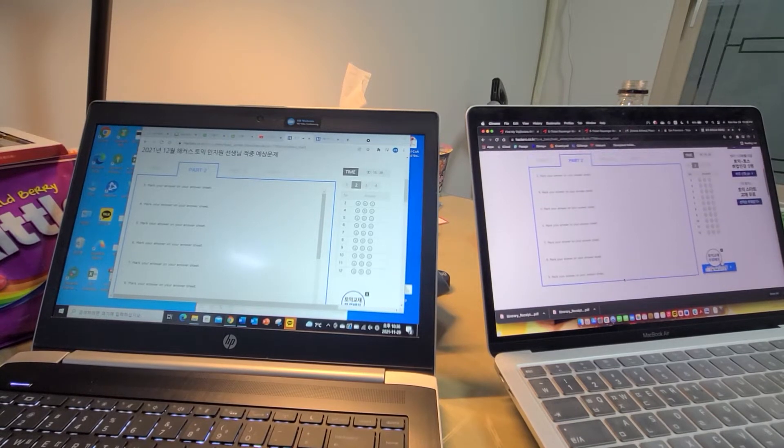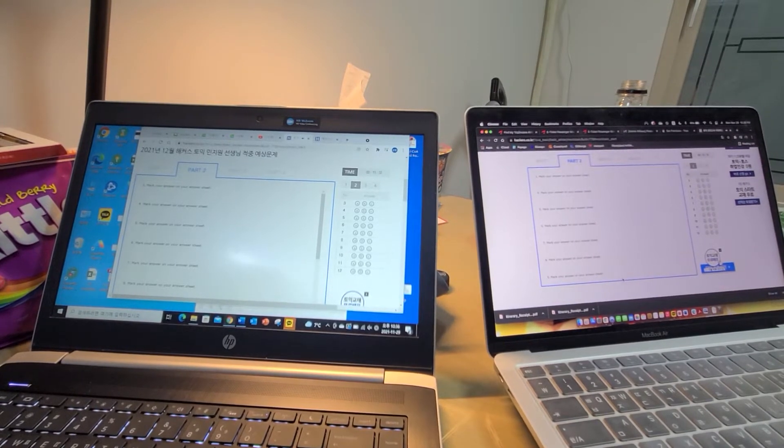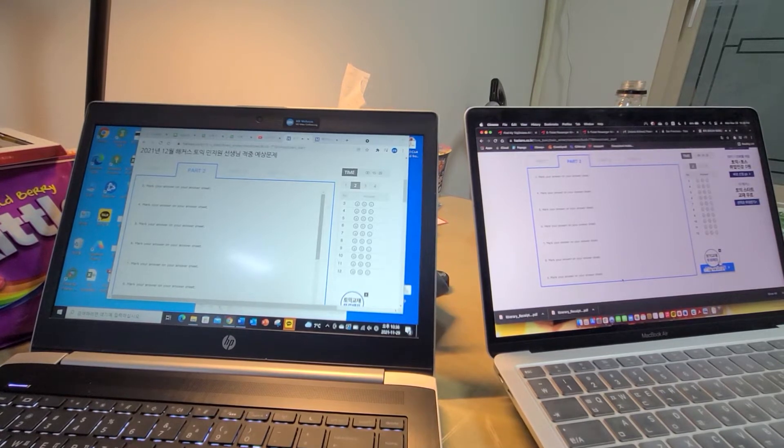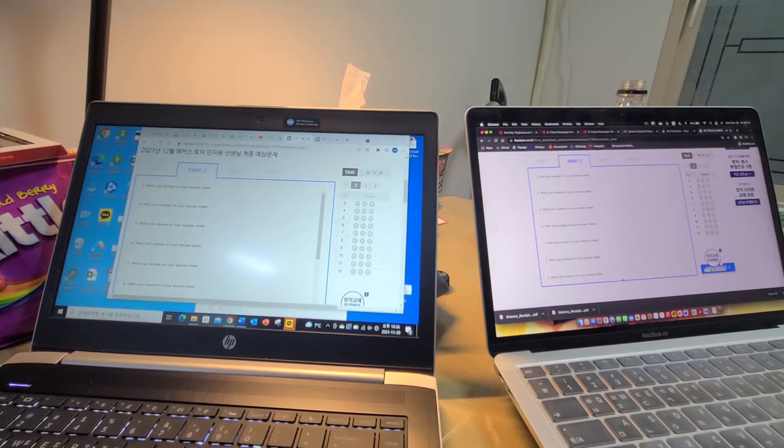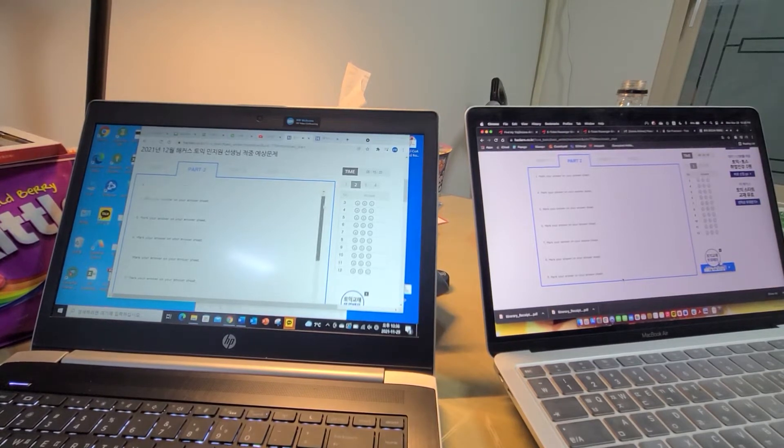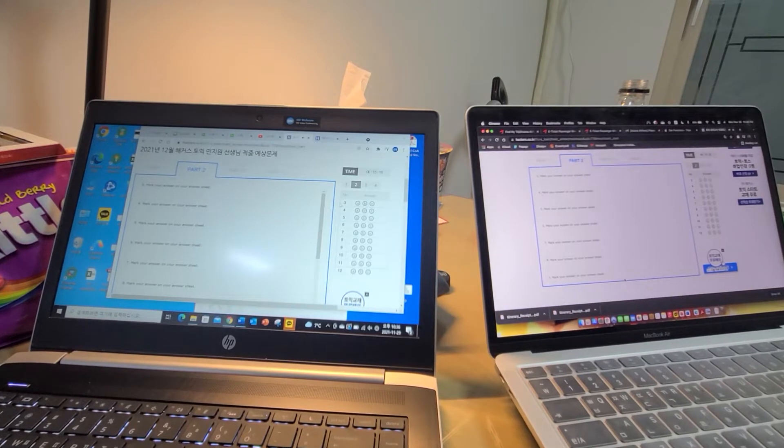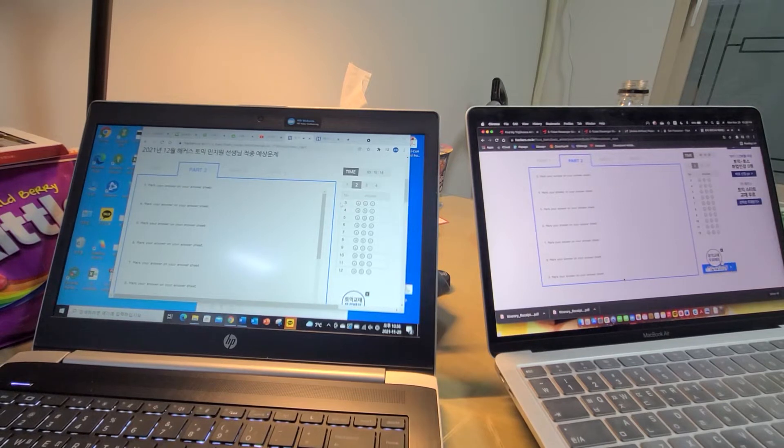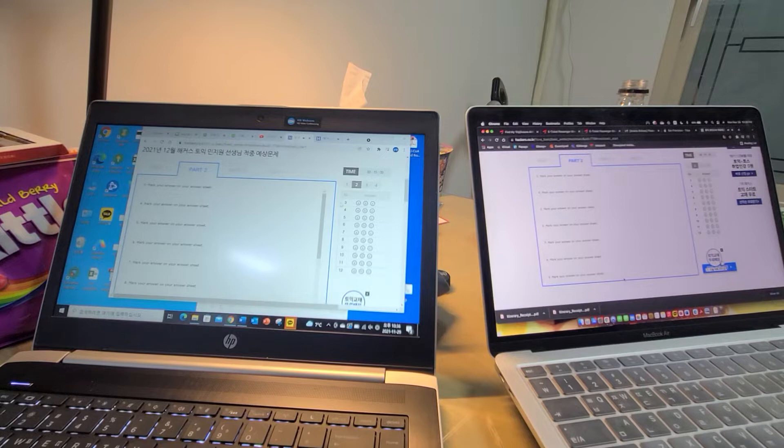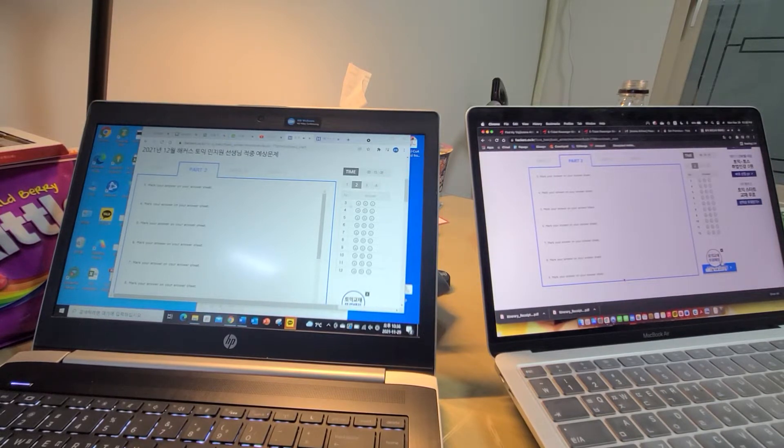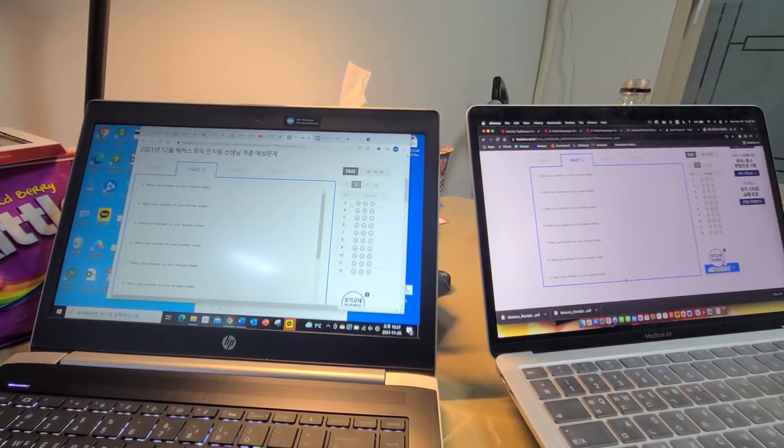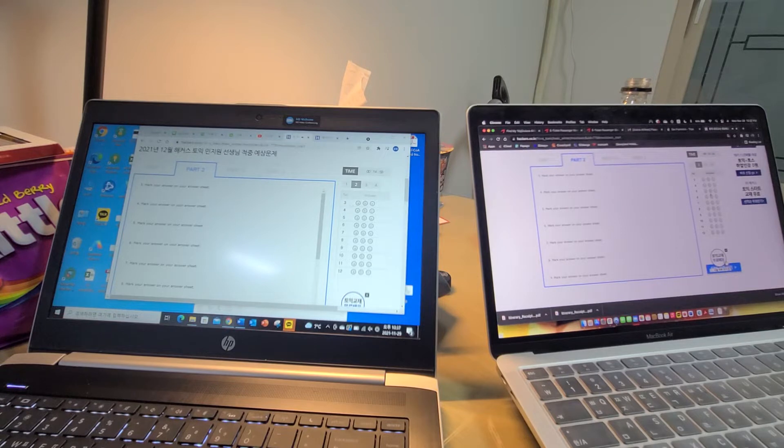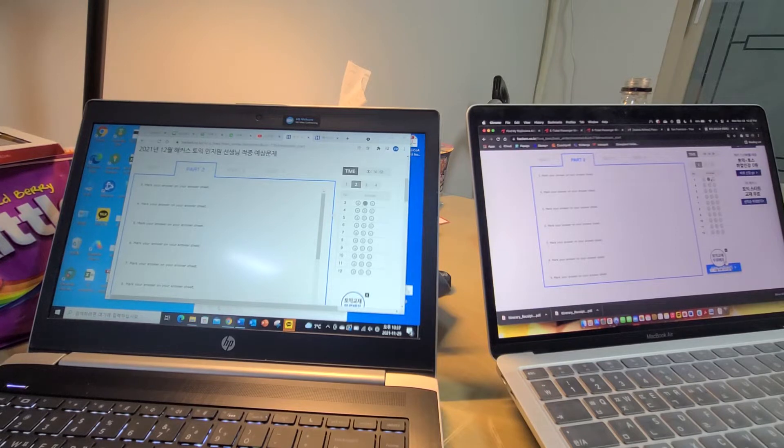Directions: For each question you will listen to a statement or question followed by three possible responses spoken in English. They will not be printed and will only be spoken one time. Select the best response and mark the corresponding letter A, B, or C on your answer sheet. Now let us begin with question number three. When is the concert going to be held? A) A singer from my hometown, B) About 15 minutes from now, C) A baseball stadium downtown.